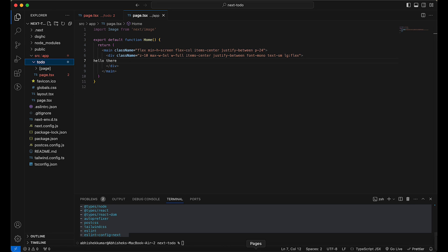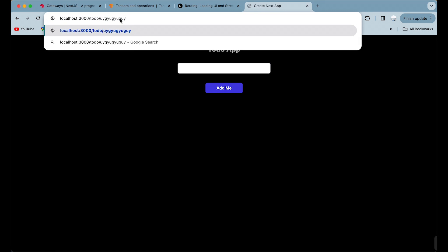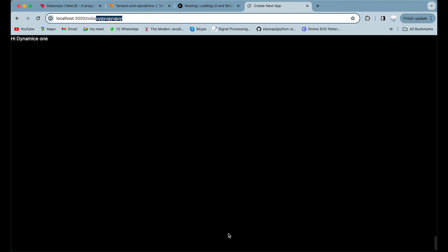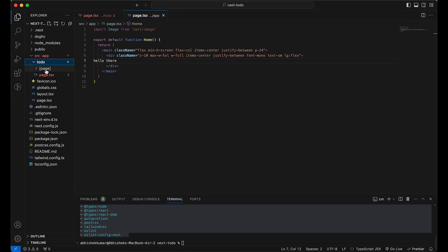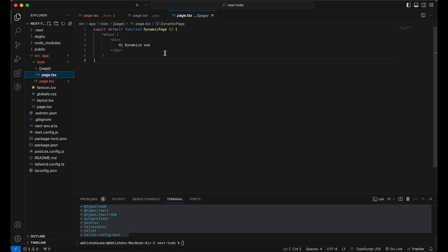For dynamic routes, if you have something like `/todo/:id`, you create a folder using bracket syntax — like `[id]` — inside your `todo` folder, and put a `page.tsx` inside it. So any variable can go inside those brackets. When you hit `/todo/something`, that ID comes into your dynamic folder, the `page.tsx` loads, and you can pass props — specifically `params` — and read the ID from there.